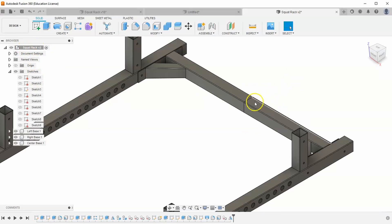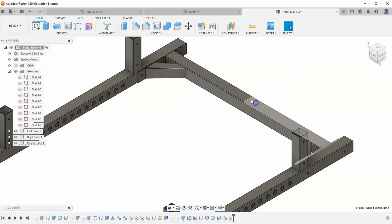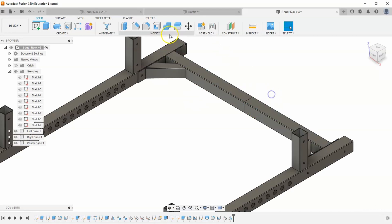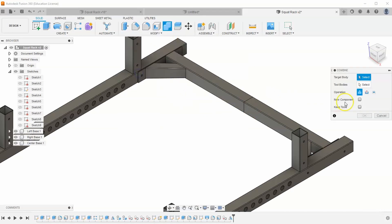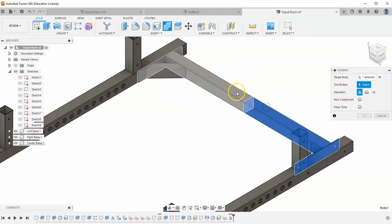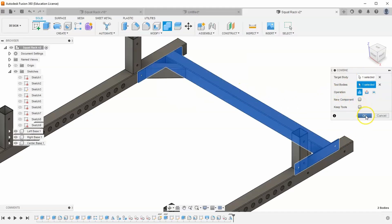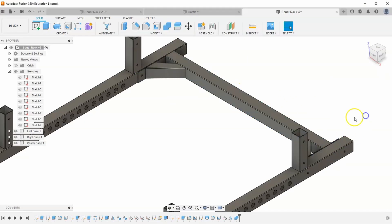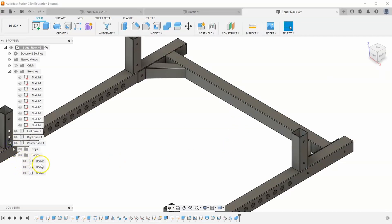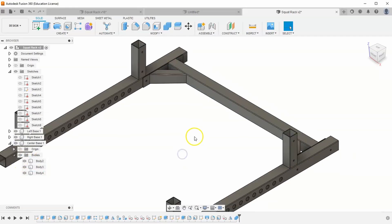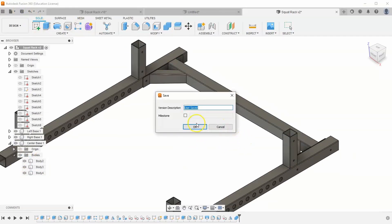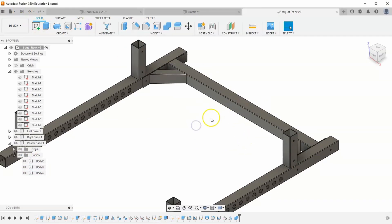And so I'm going to go back up to my main squat rack assembly and click. And then the last thing we need to do is just tell these two bodies to be one. So let's go to modify, combine. And I'm going to select this body and this body. And hit OK. And now if we look in our bodies of our center base, you can see we only have three bodies. I'm going to make sure I save my progress. And we are done with this video.